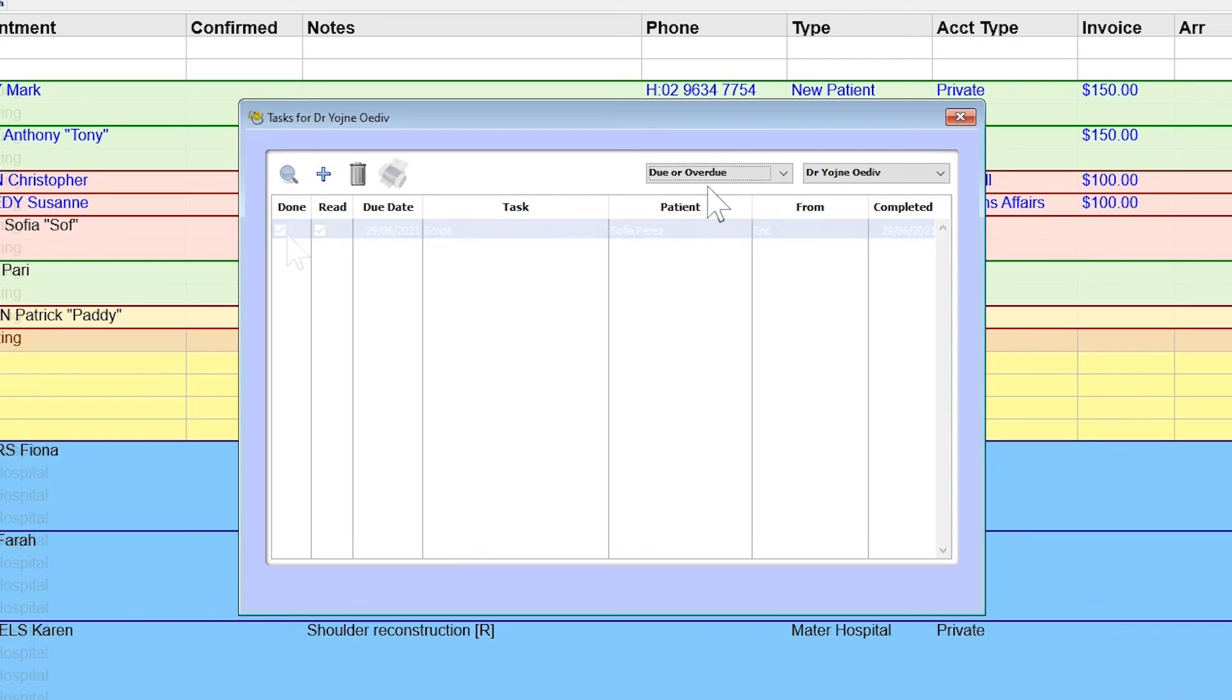Ticking Complete will remove the task from the due, overdue inbox. A reply to a task will always create a new task for the other user.